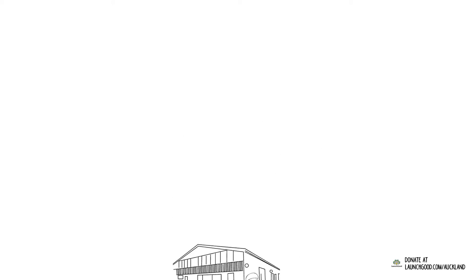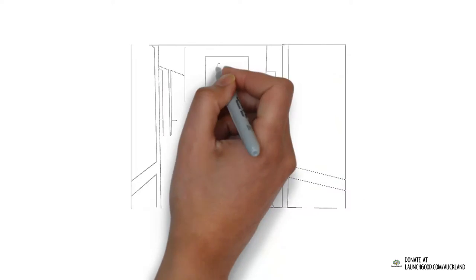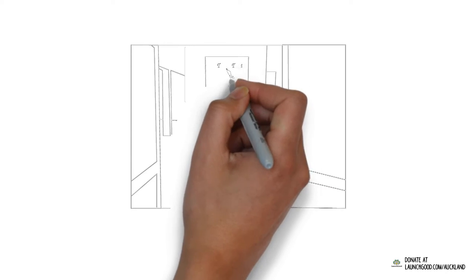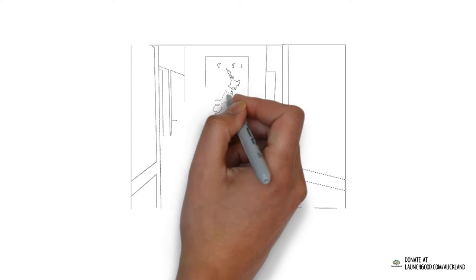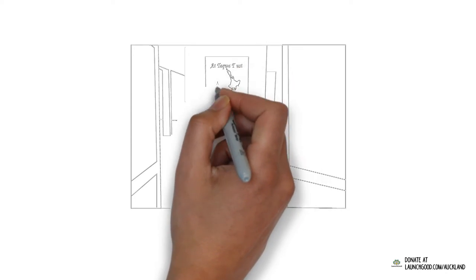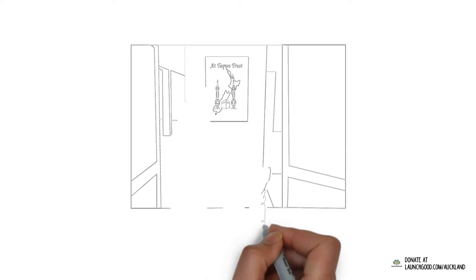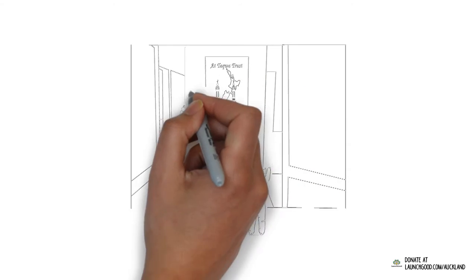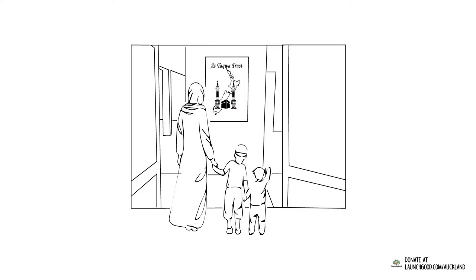We at Masjid At-Taqwa in Auckland, New Zealand want to welcome mothers and children while nurturing love for the masjid in their hearts. All of us realize that a practical solution is long overdue.